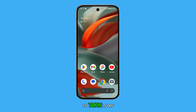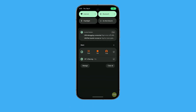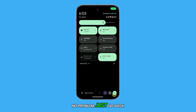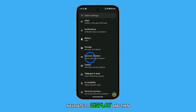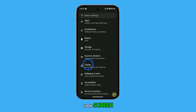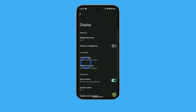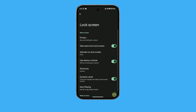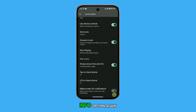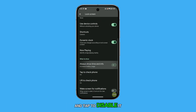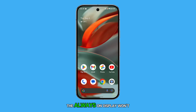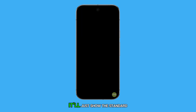But what if you want to turn it off? No problem, just go back into Settings, navigate to Display, and then Lock Screen. Find the Always Show Time and Info option again and tap to disable it. Now, when you lock your screen, the Always On Display won't appear — it'll just show the standard lock screen.